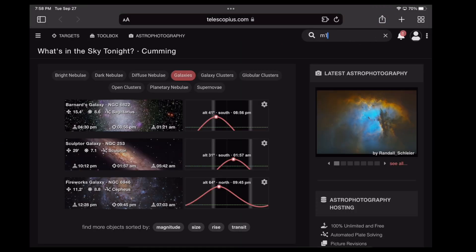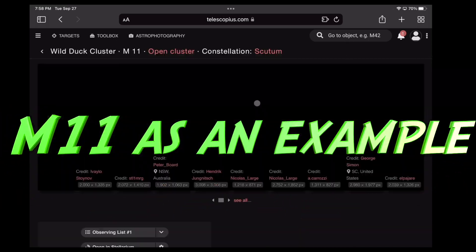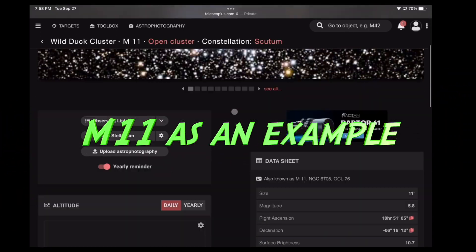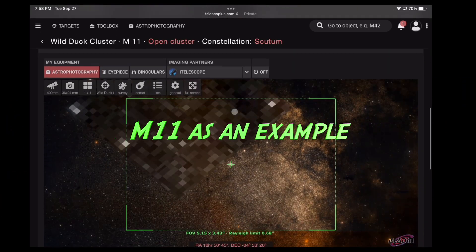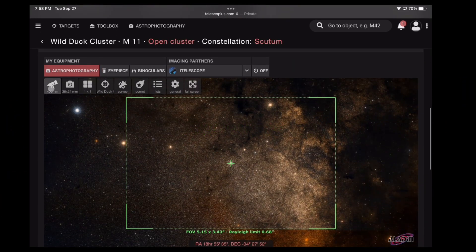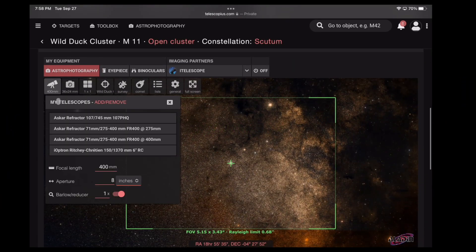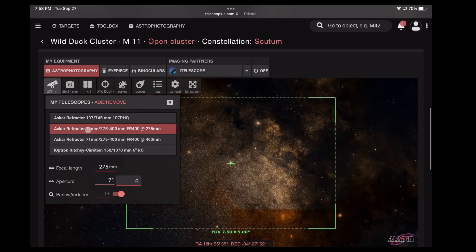Next, choose your object. M11 is the general region. Scroll down. Make sure you have the proper telescope and camera combination.